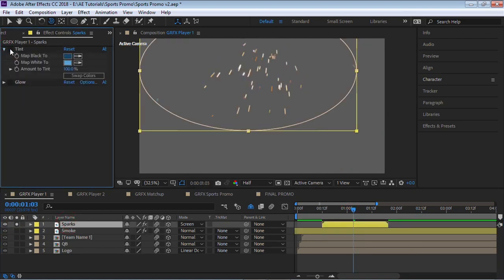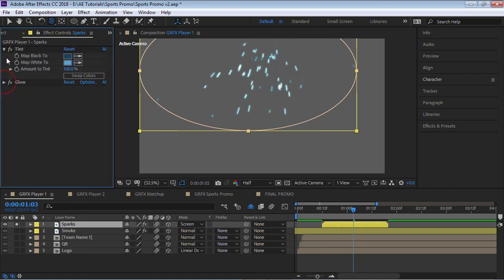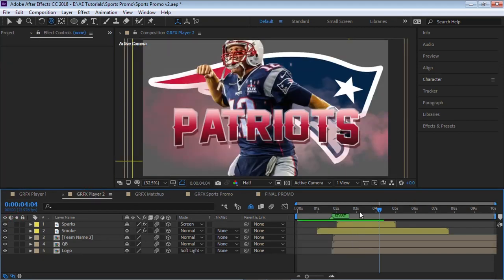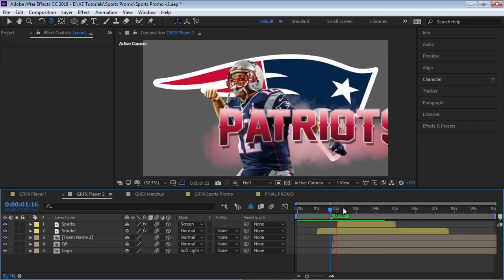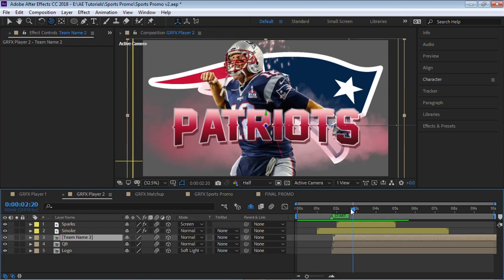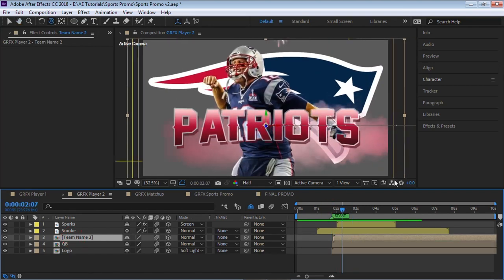And lastly, we have another stock footage, sparks. Again, I added a tint to give it more of a team color, and I added a glow. Pretty much for this one, I just dropped down the threshold all the way down to 25. And that is it.